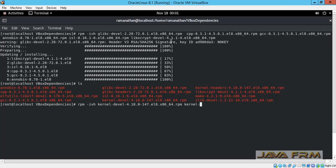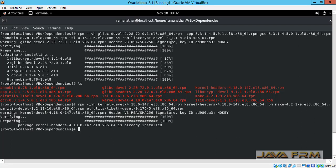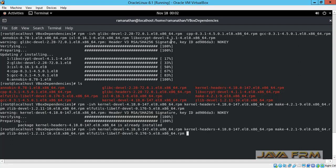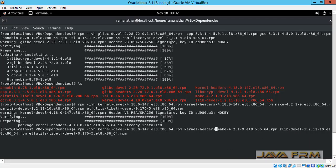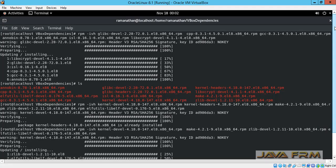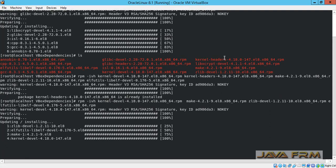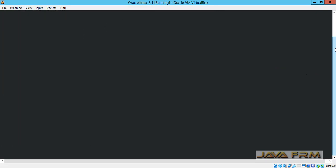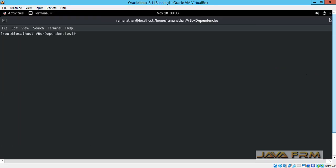Now I am going to install the remaining RPMs. kernel-headers is already installed, so I am removing that one. All the RPMs are now installed — around 10 RPMs in total are required by VirtualBox Guest Additions for Oracle Linux 8.1. All the dependent RPMs are installed.